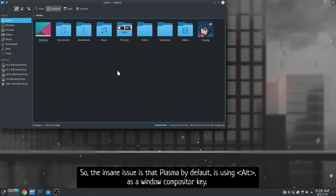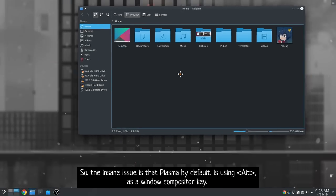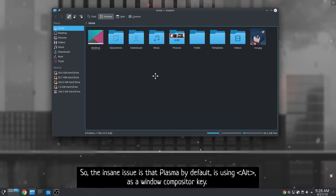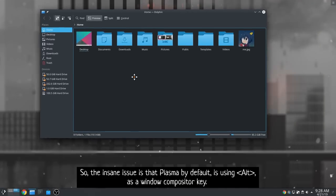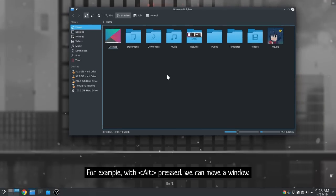So, the insane issue is that Plasma by default is using Alt as a window compositor key. For example, with Alt pressed we can move a window.